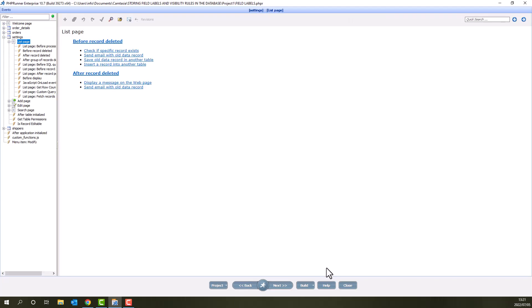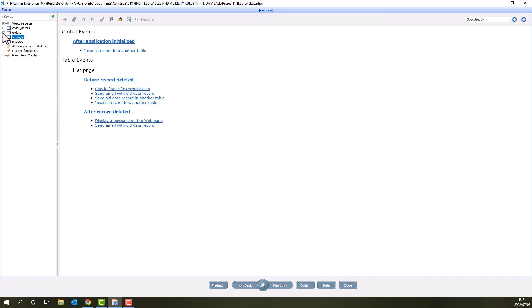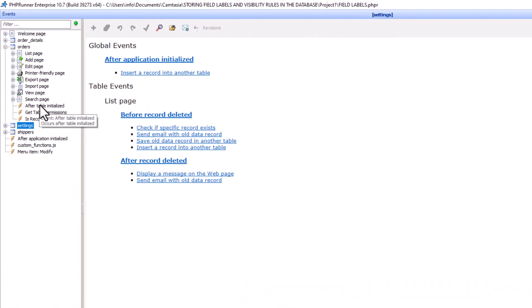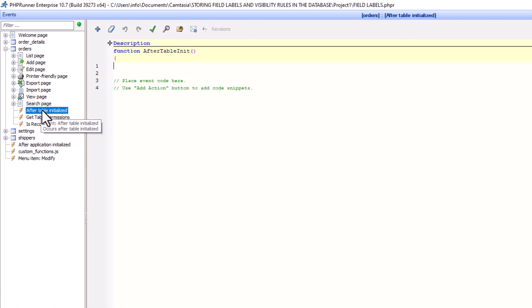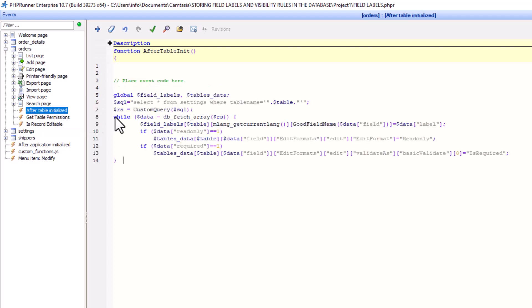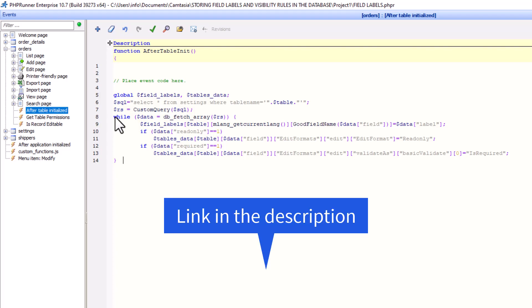Next up is the events page. First, I will add the code to the orders table. At the after table initialized event of the orders table, paste the following code. As already mentioned, I left a link in the description to all code used in this tutorial.